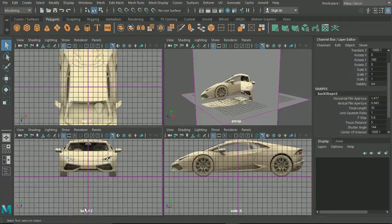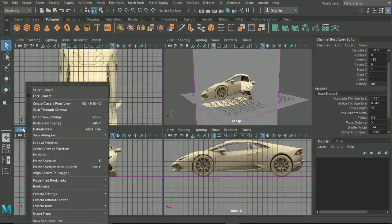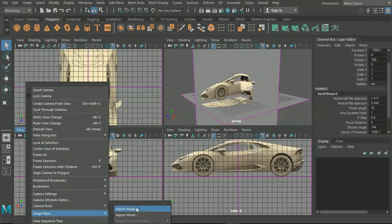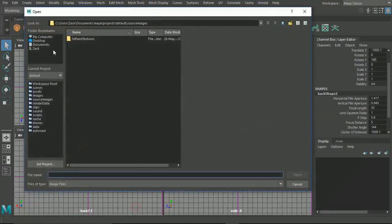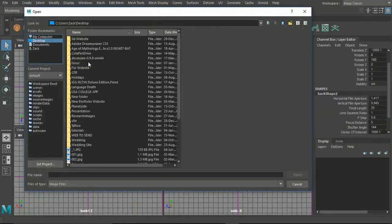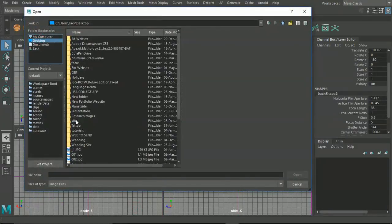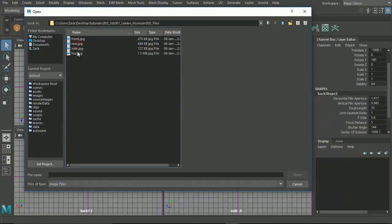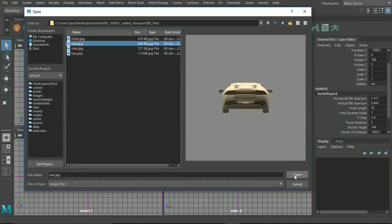We can see here now we have a back 1z. What we can do is right off the back go to View, Image Plane, Import Image, and we're going to bring in the image from folder 4, and this time bring in the rear image.